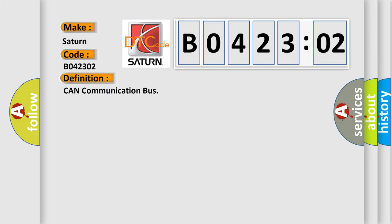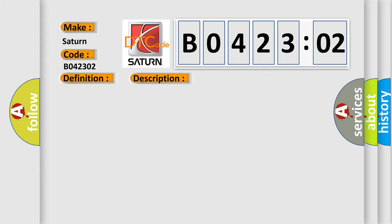And now this is a short description of this DTC code: CAN message transfer incorrect. This diagnostic error occurs most often in these cases.